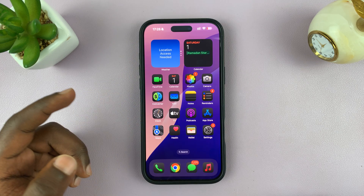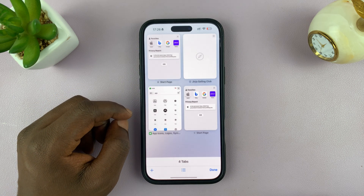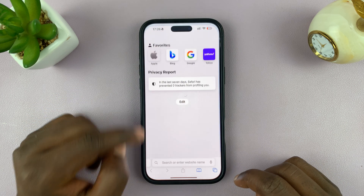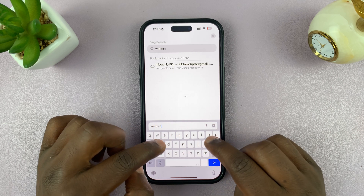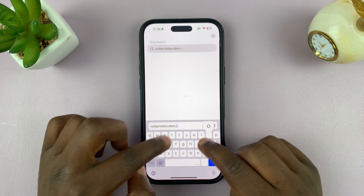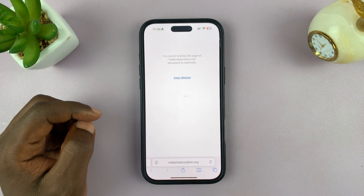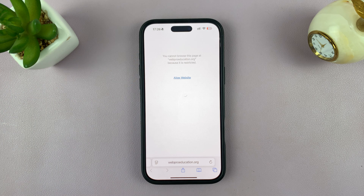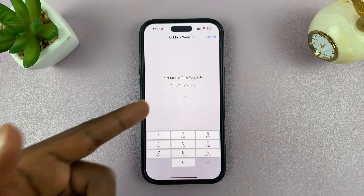Now if we go into Safari browser and try to go to that website, you can see it says you cannot browse this page because it's restricted. If you want to allow it, tap on that — it's going to ask for the Screen Time passcode.